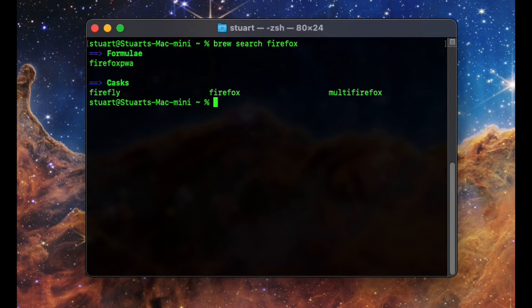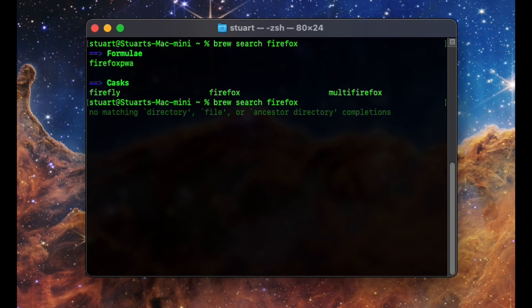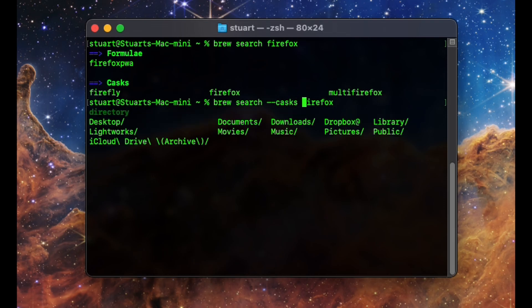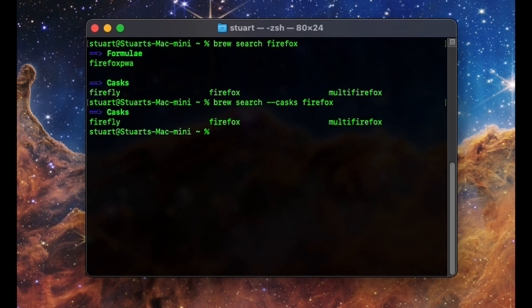As you can see above, Firefox is available under Firefox, though there are other apps. Rule of thumb, casks are your typical graphical apps, and formula are primarily terminal utilities. You can limit your search to one or the other by adding the dash dash cask or dash dash formula right after the search command, such as brew space search space dash dash casks space Firefox.